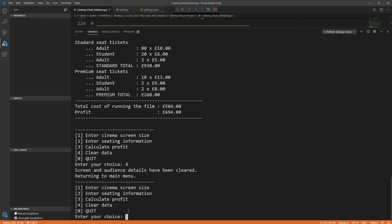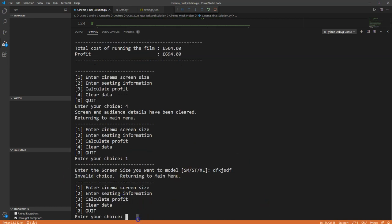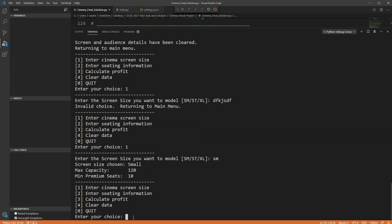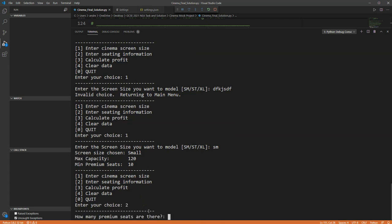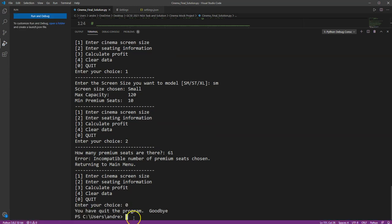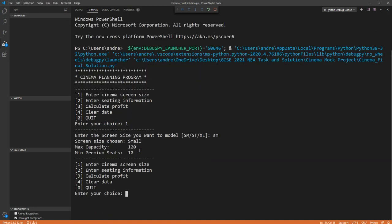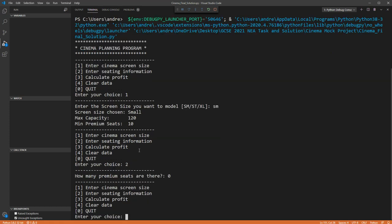After clearing the data, entering an invalid cinema code produces an 'invalid choice' error. Selecting small this time, the seating information menu confirms the maximum premium seats is 60 — entering 61 gives an incompatible seats error. Now selecting the small screen again with zero premium seats — remember you are allowed no premium seats, but if you do include them it must be at least the minimum and no more than half the capacity.